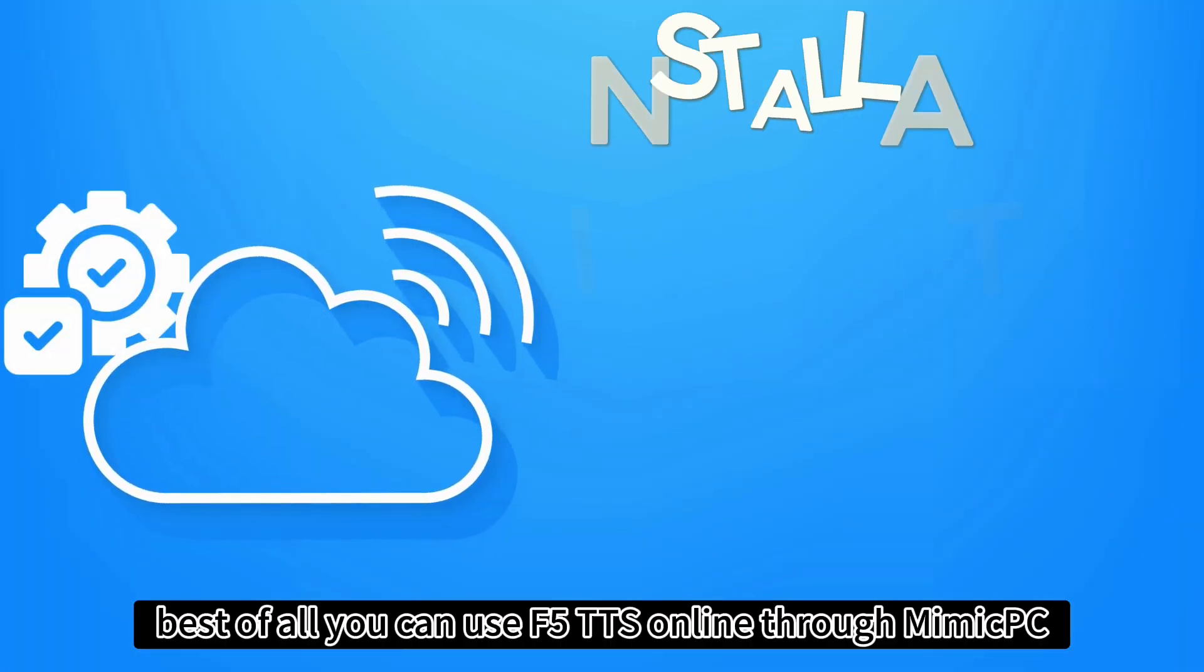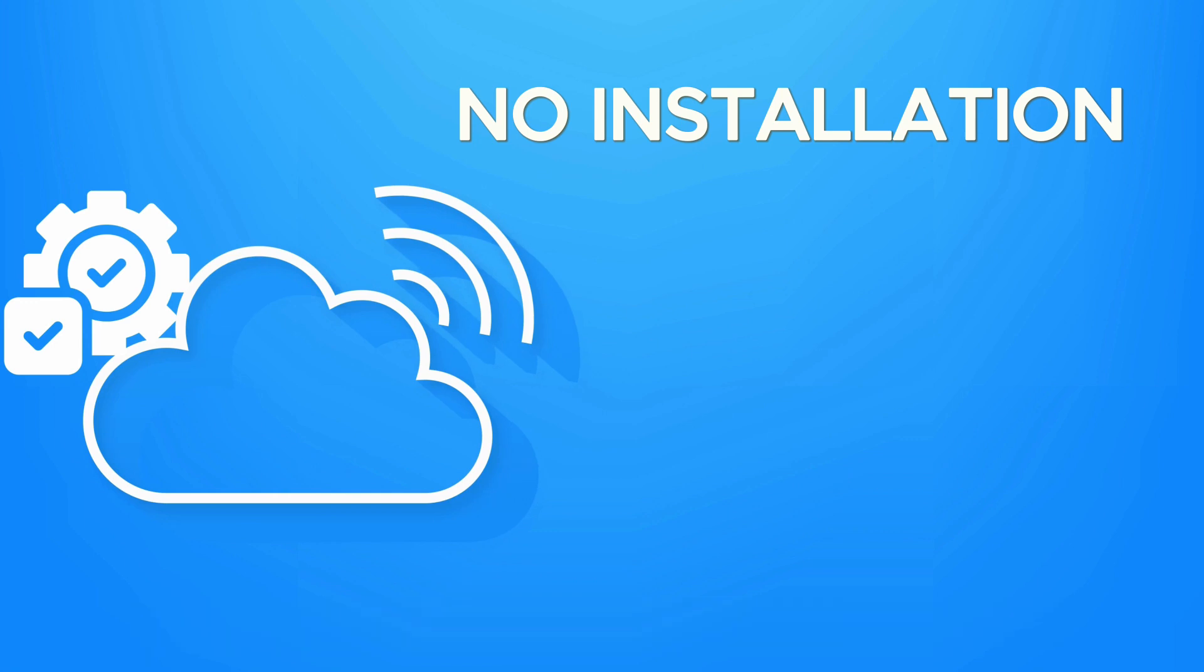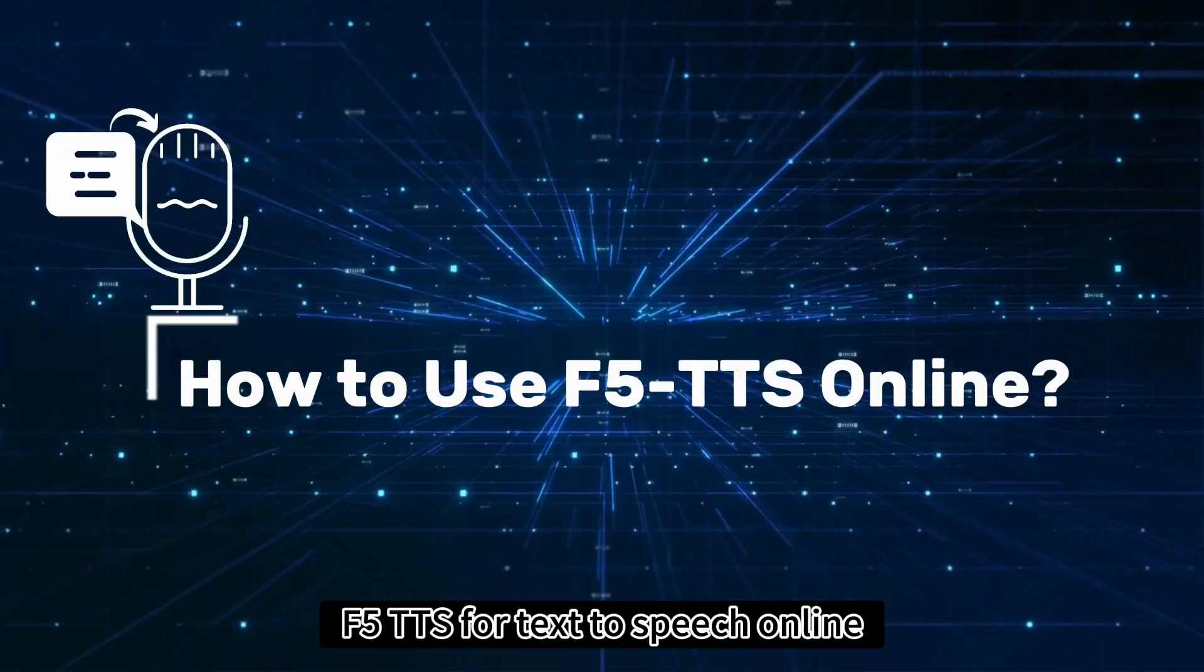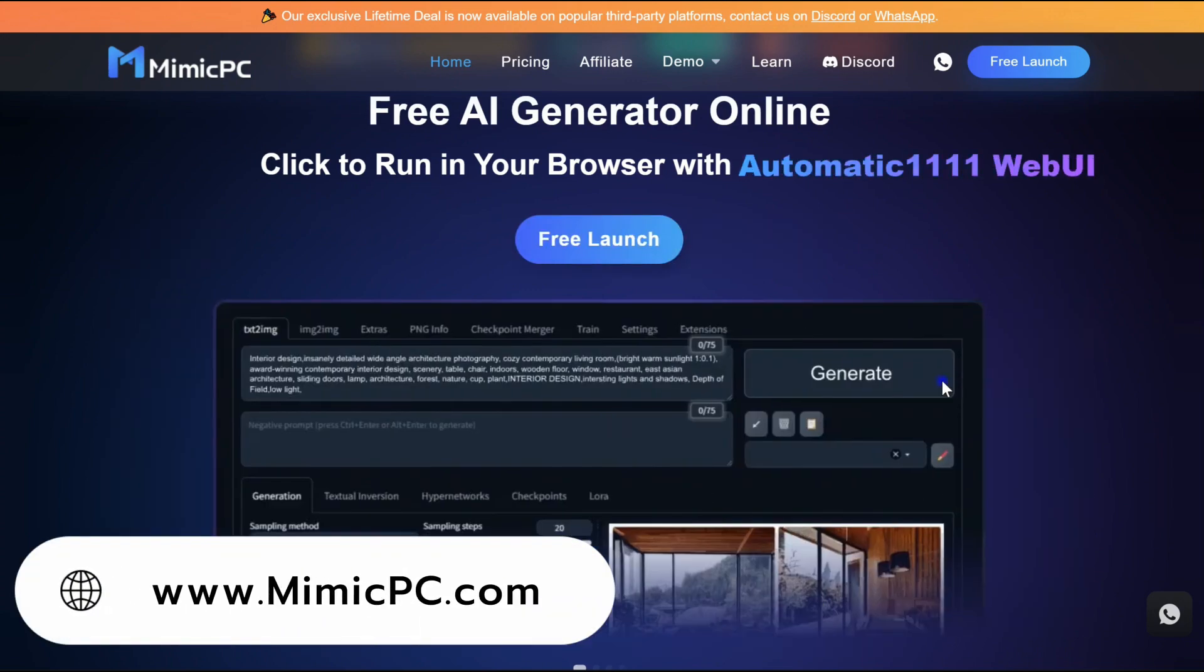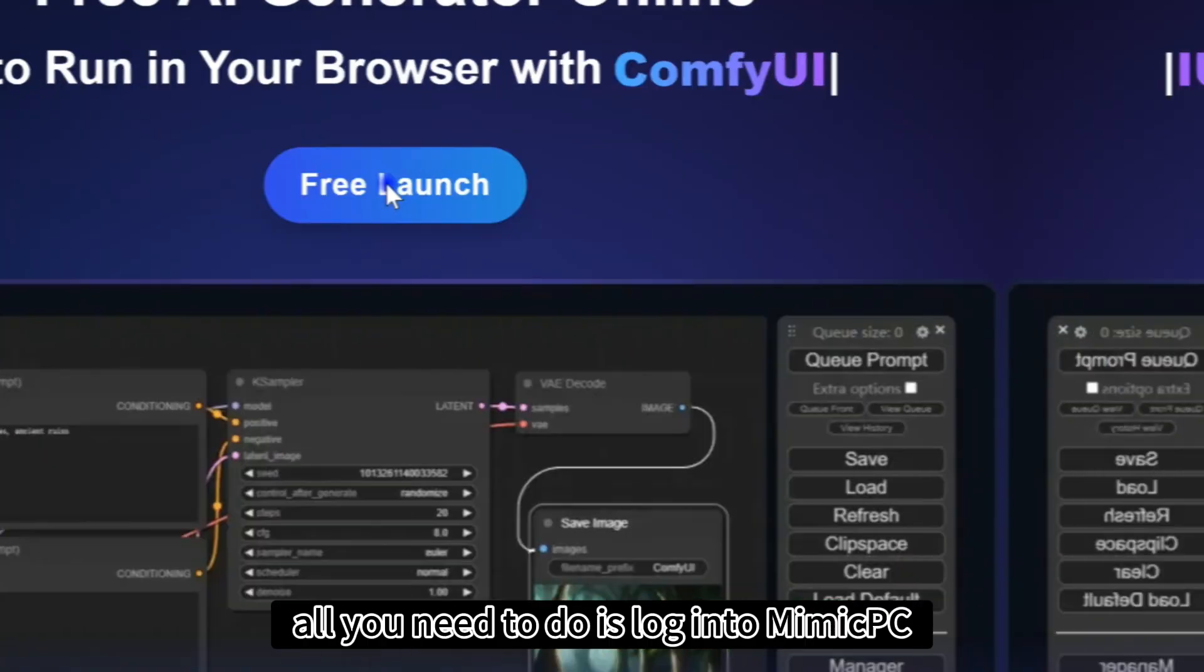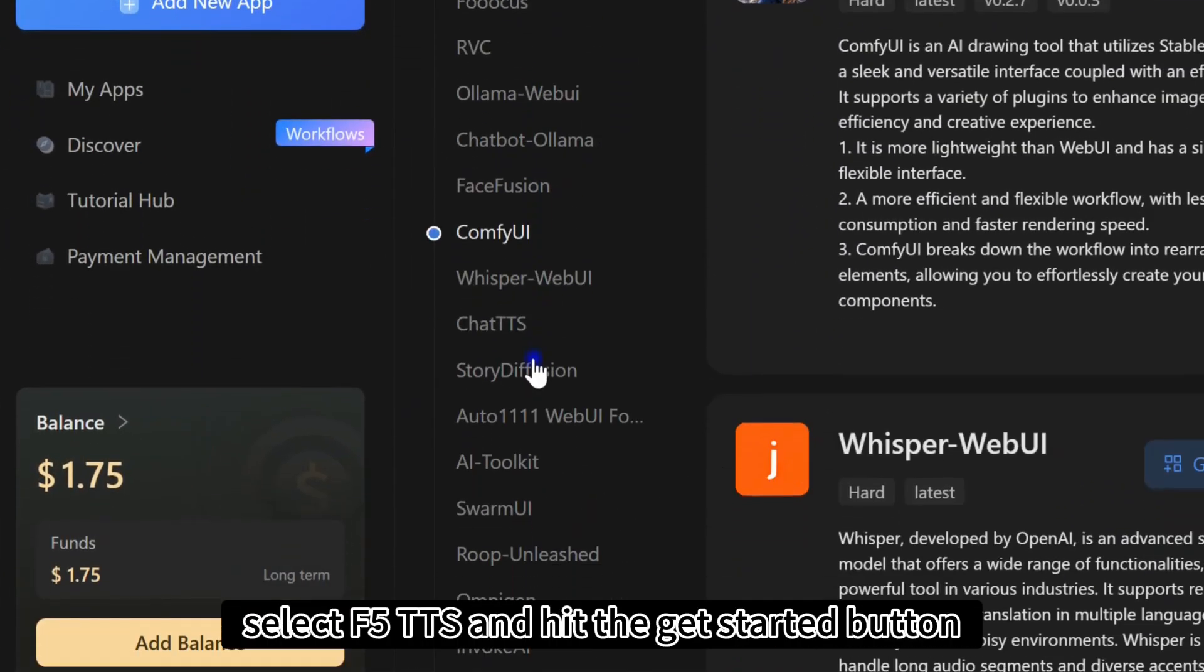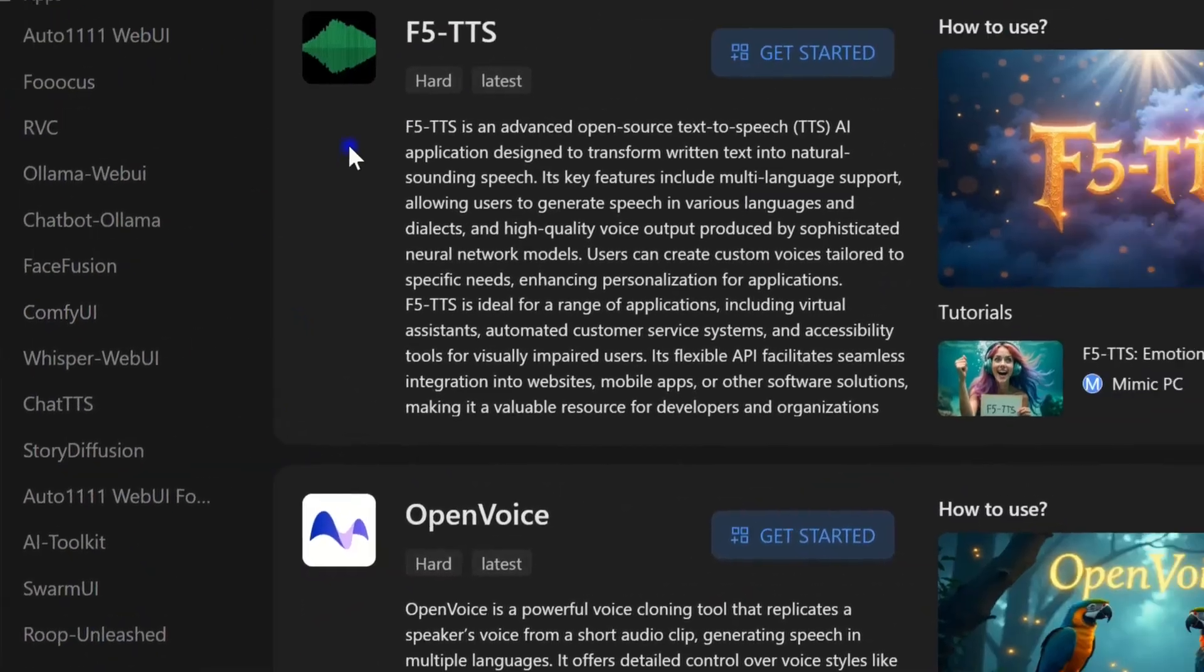Best of all, you can use F5TTS online through Mimic PC. No complex setup needed. You can now use F5TTS for text-to-speech online without the hassle of downloading and installing it yourself. All you need to do is log into Mimic PC, click Add New App, select F5TTS, and hit the Get Started button.